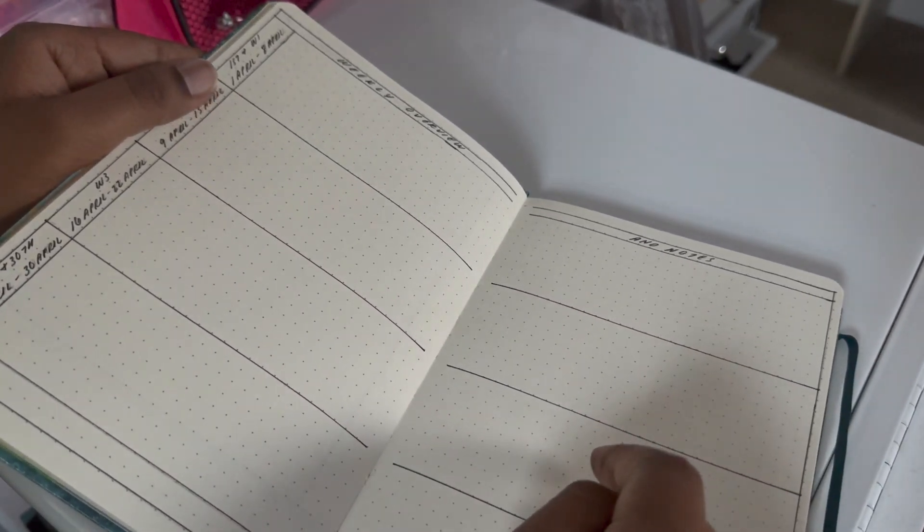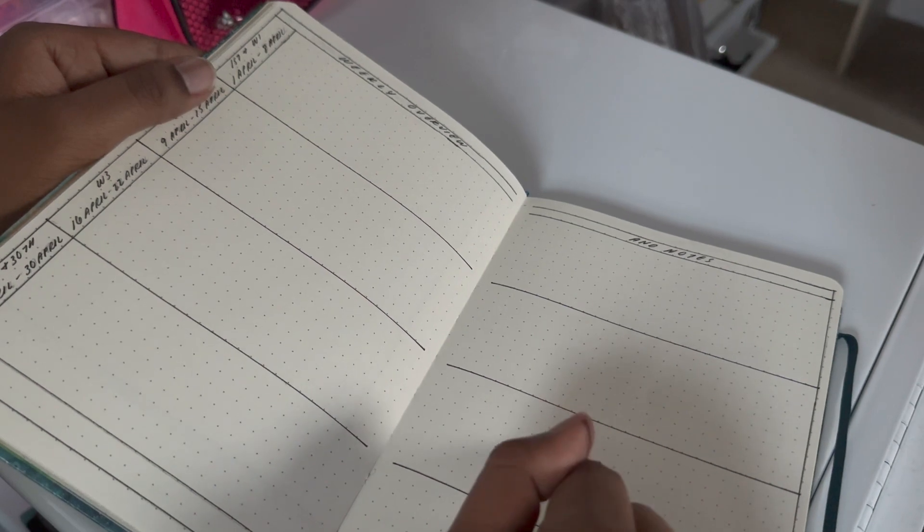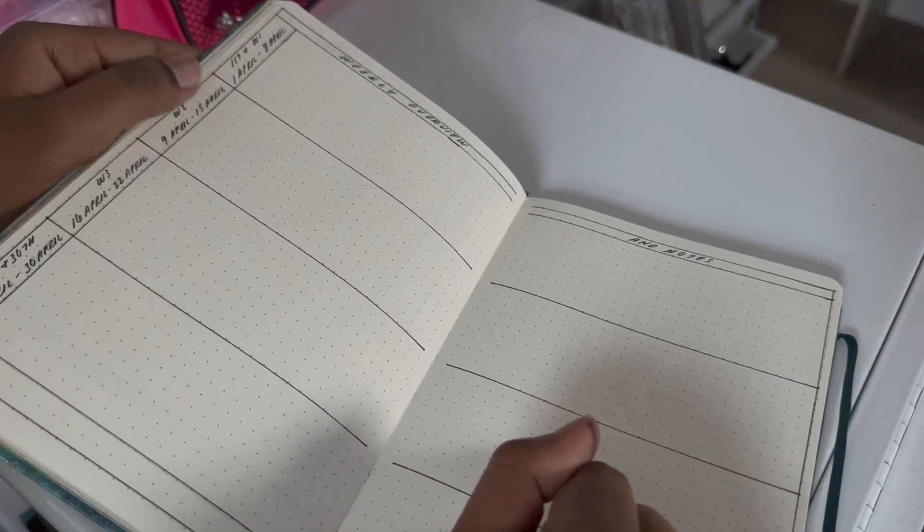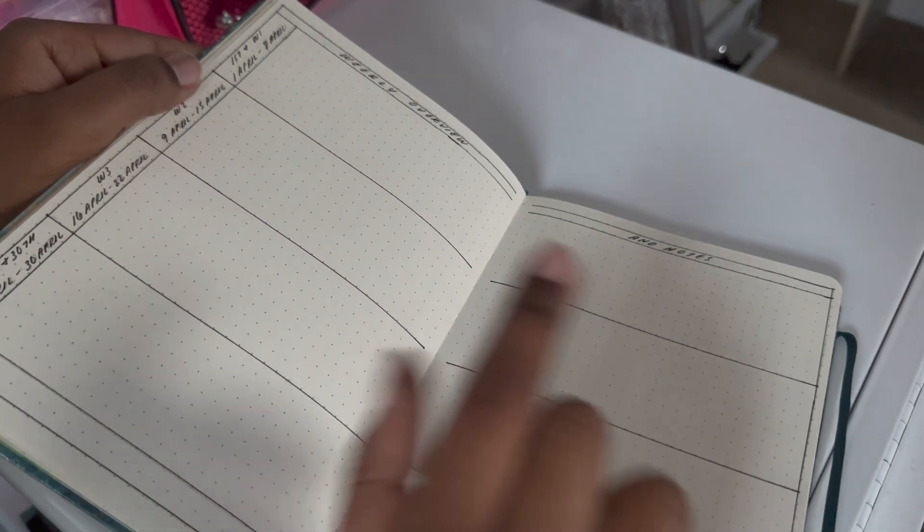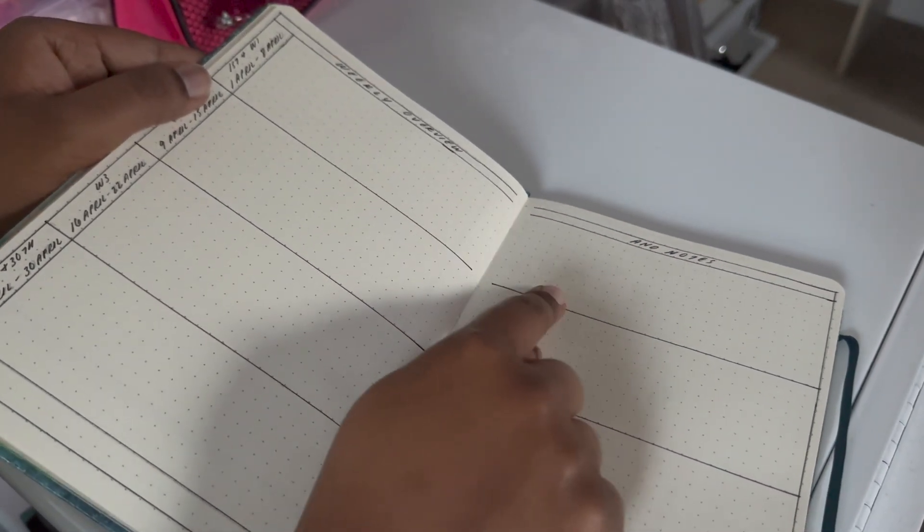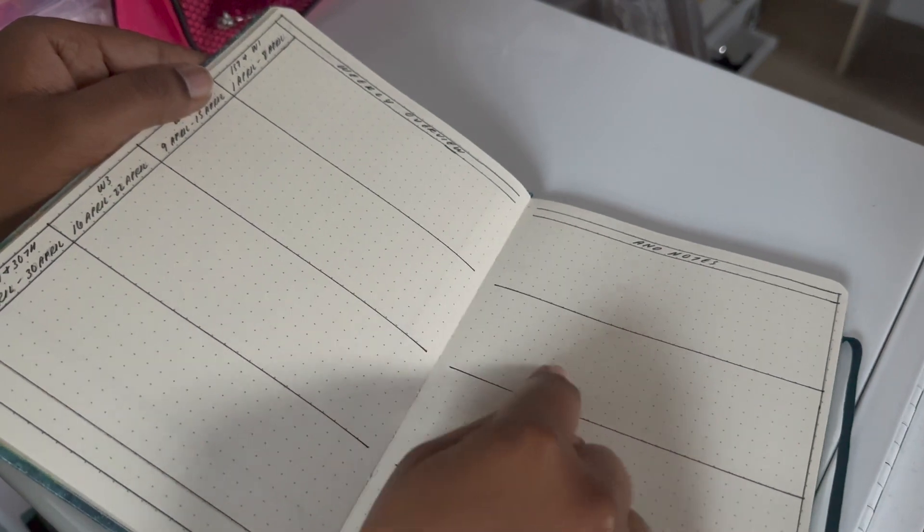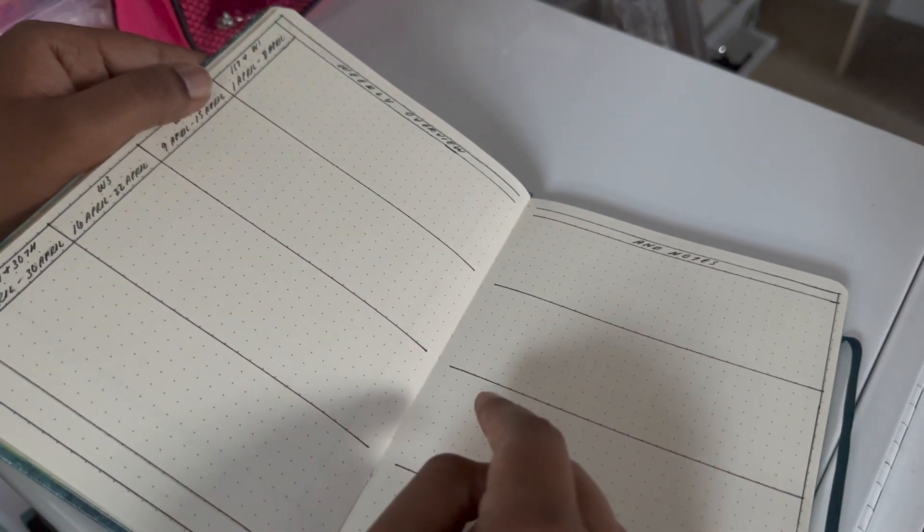And then whatever I don't do. Like, let's say the first week, I can move to the second week. So this page, I anticipate, is going to be super messy.